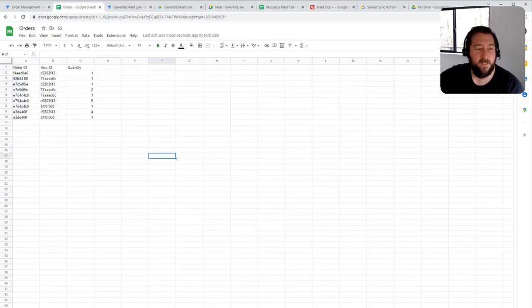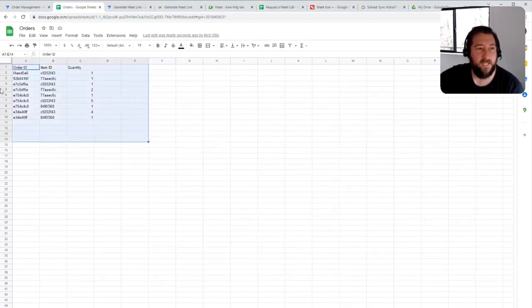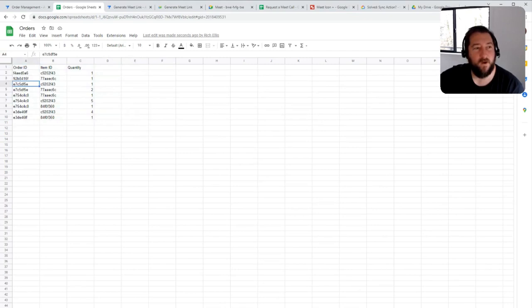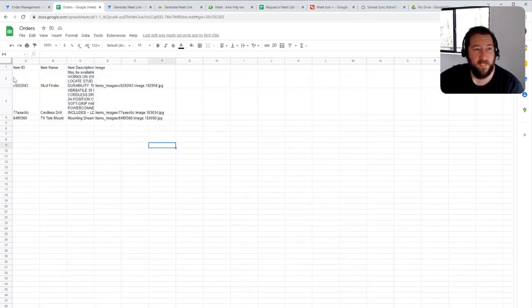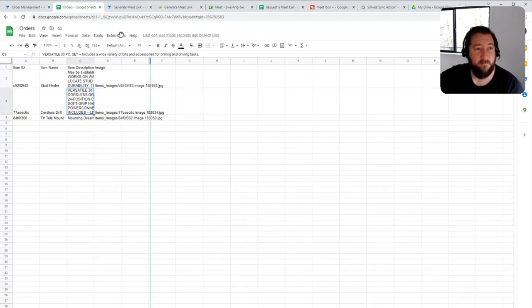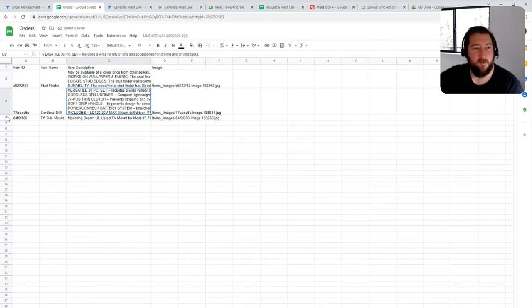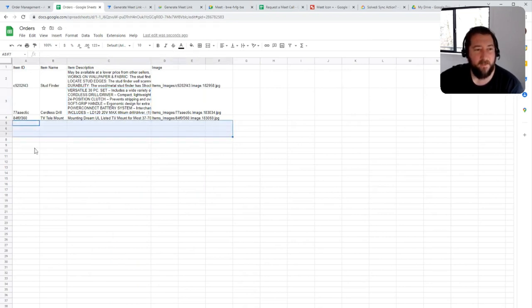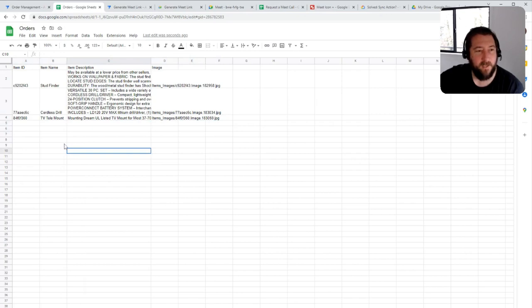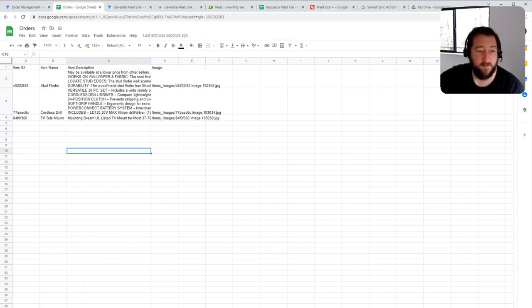And then there's the order items. And this is basically tracking each of the items and what order they're associated with. And then there's the items table here, which actually has the metadata for each item that you add to the order. So if someone needs to add a new item, they can add it to this table. And then the app will automatically pick up any additional items that are added and display them appropriately in the form itself.